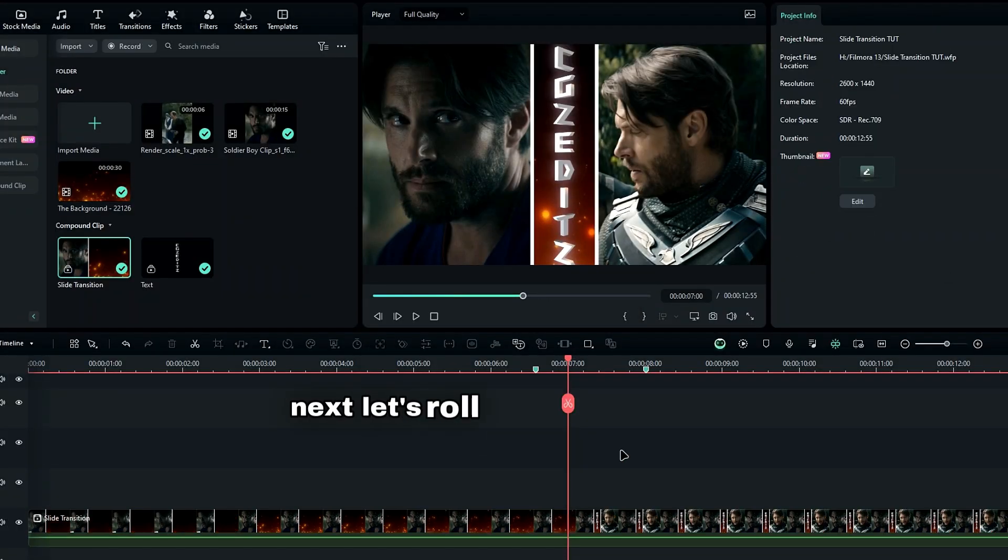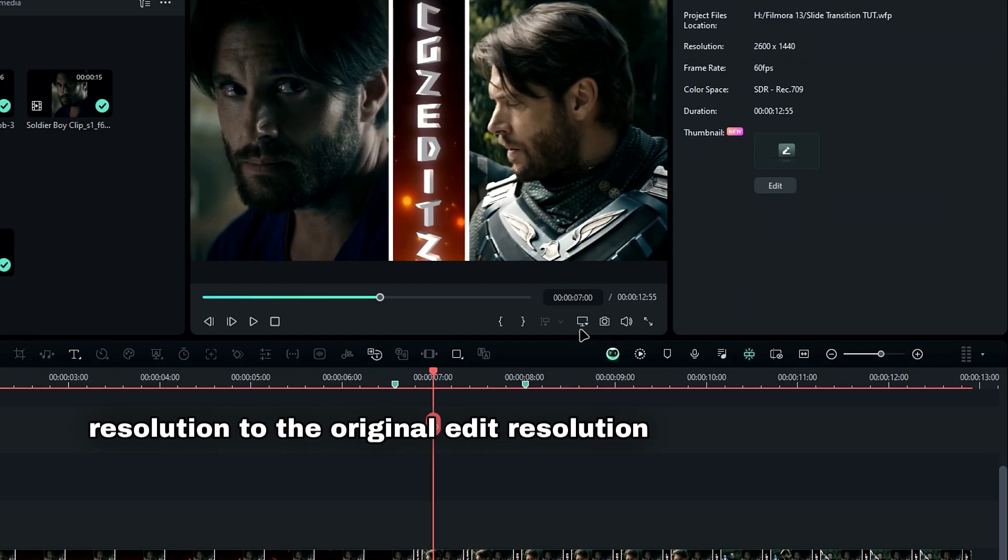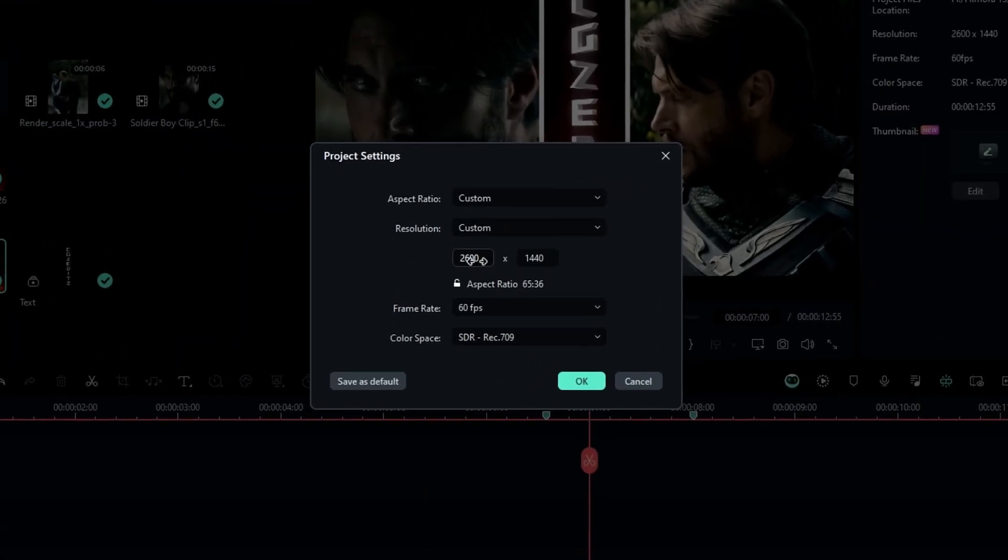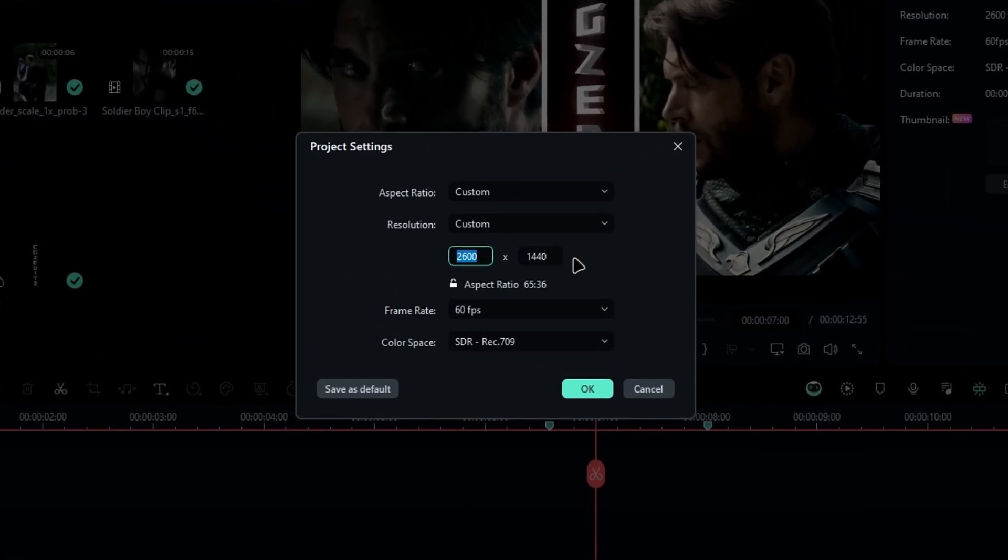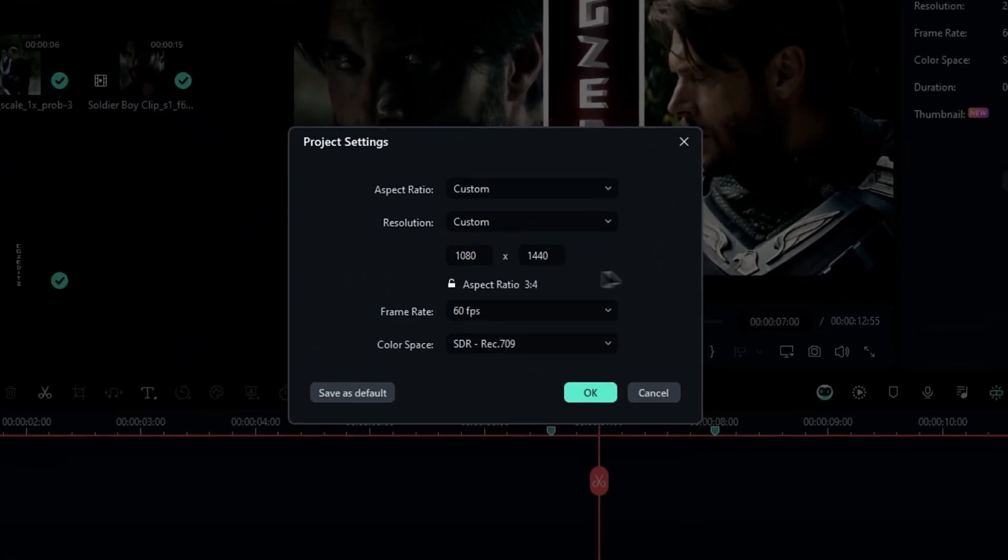Next, let's roll back our project resolution to the original edit resolution. Go to the project settings and enter your edit resolution. For instance, mine is 1080x1440.